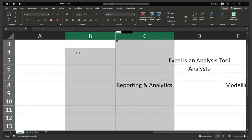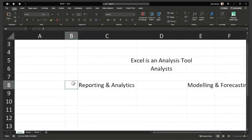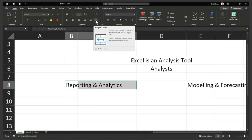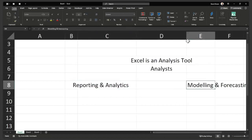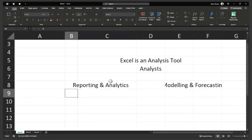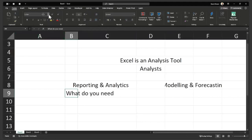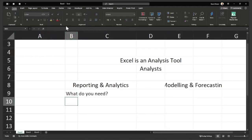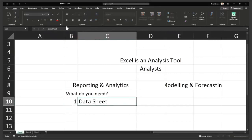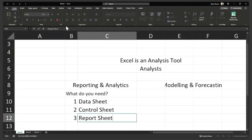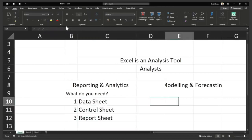For reporting and analytics, in my opinion, you only need three sheets. Number one, a data sheet. Number two, a control sheet. And number three, a report sheet. So you need data, control, and report. Those are the three main things you need for reporting and analytics.